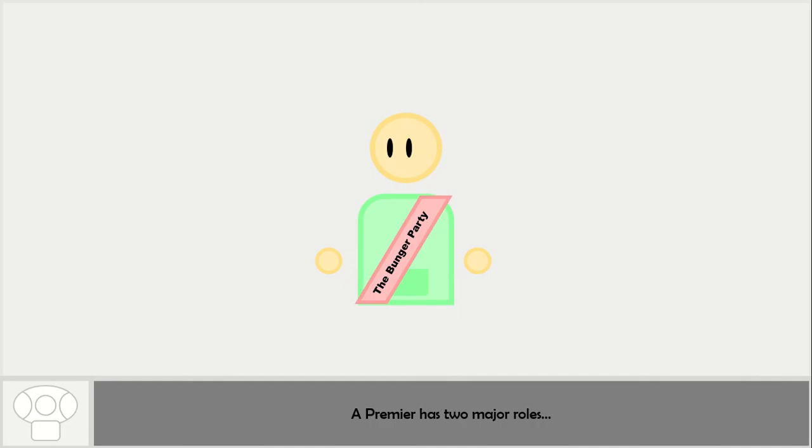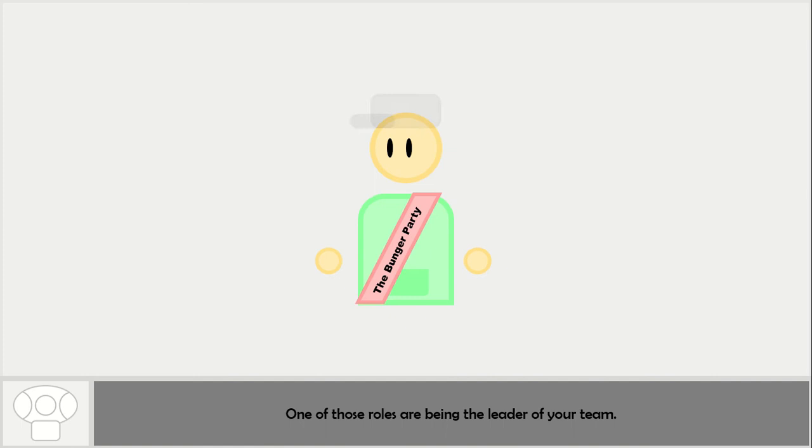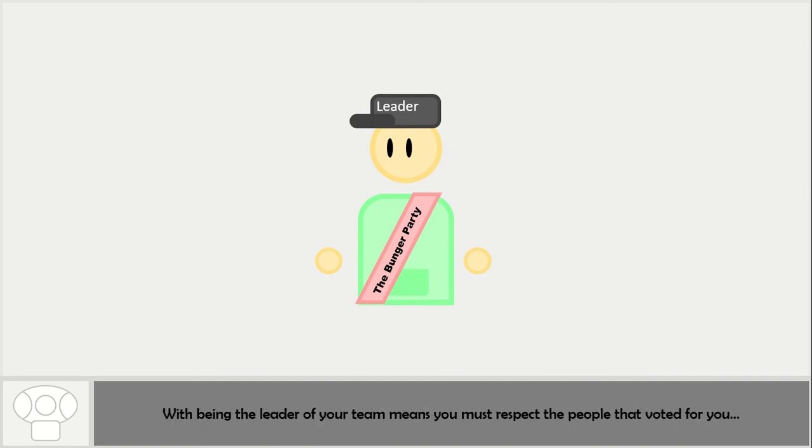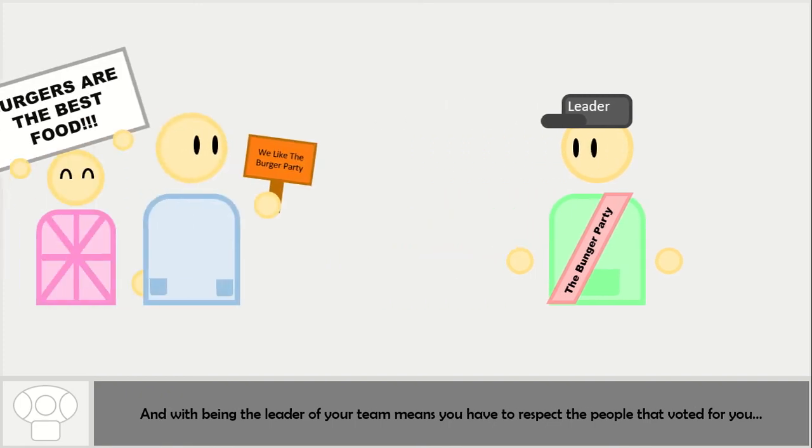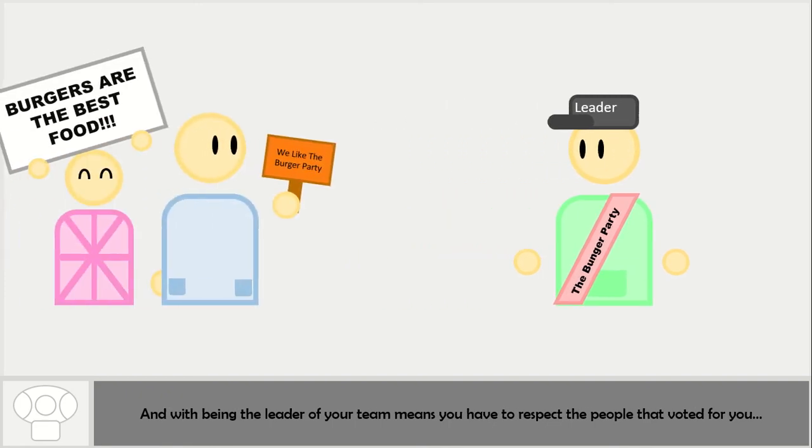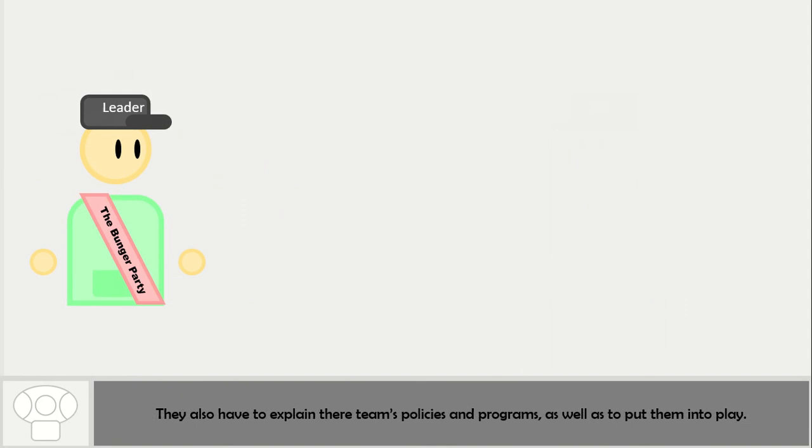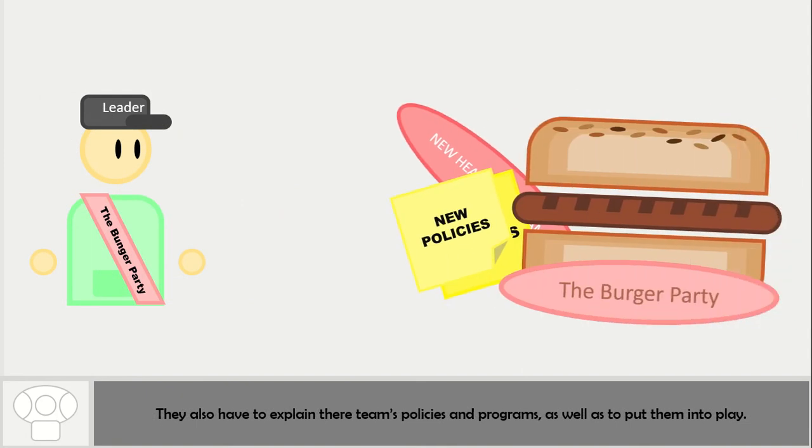A Premier has two major roles. One of those roles is being the leader of a party. Being the leader of your team means that you must respect the people that vote for you. You also have to explain their team's policies and problems as well as put them into play.